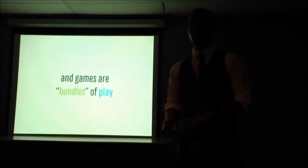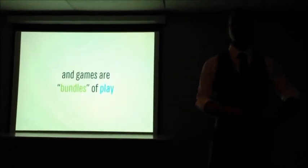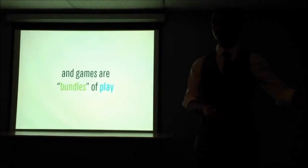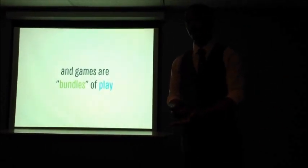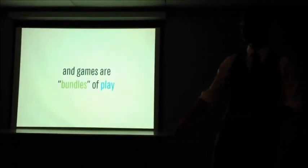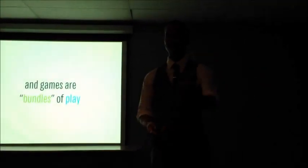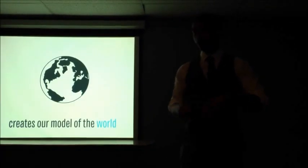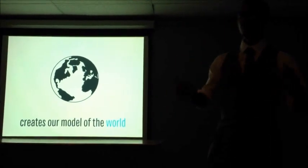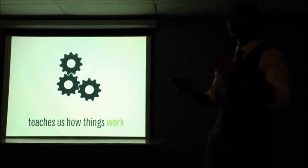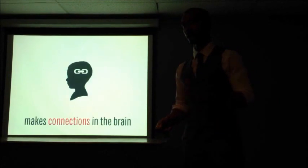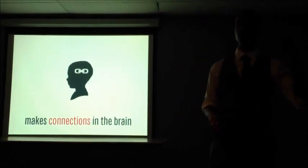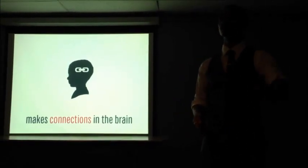It is the way that we structure ourselves and structure the world within ourselves. And games are bundles of play that we then transmit either through culture, games like tag that have passed down from generations, or through digital distribution in the modern age where you can download a game and play it. It's the way that we construct our reality. It's how we figure out what the rules of the world are and how we build connections in our brains so that we can process the world and move forward.